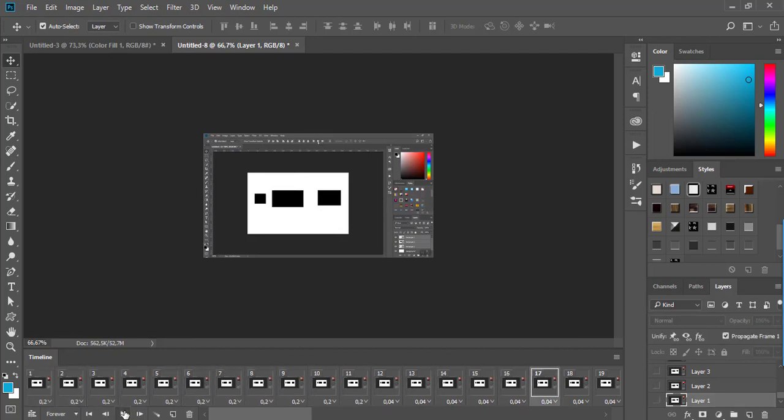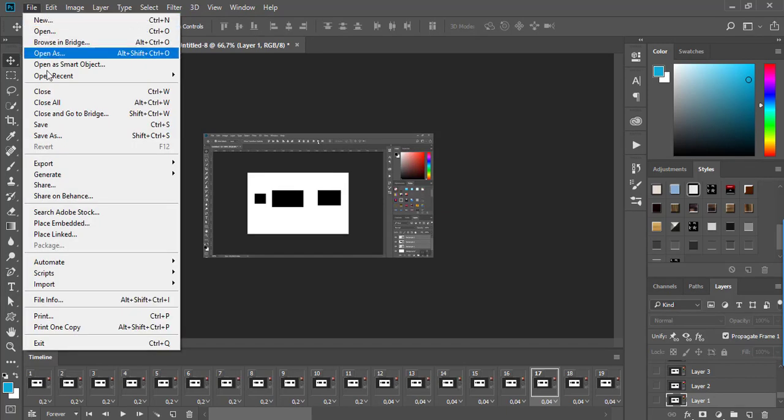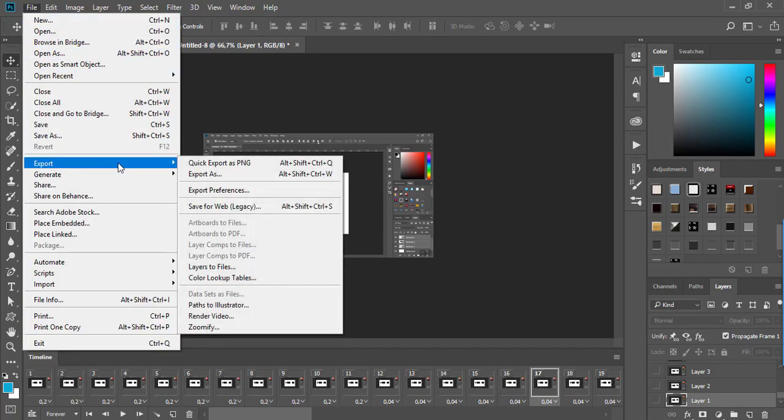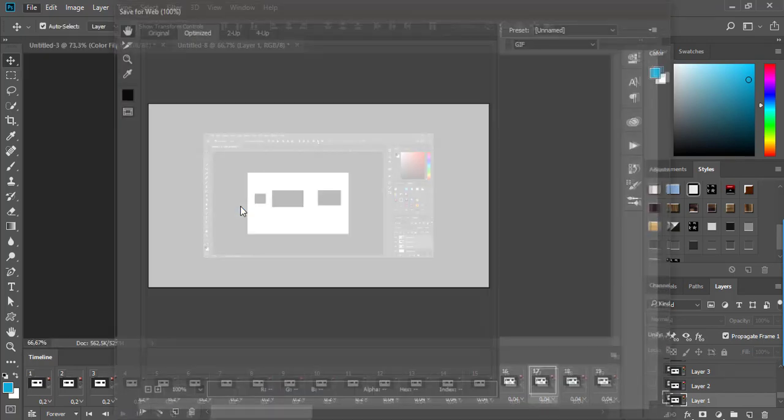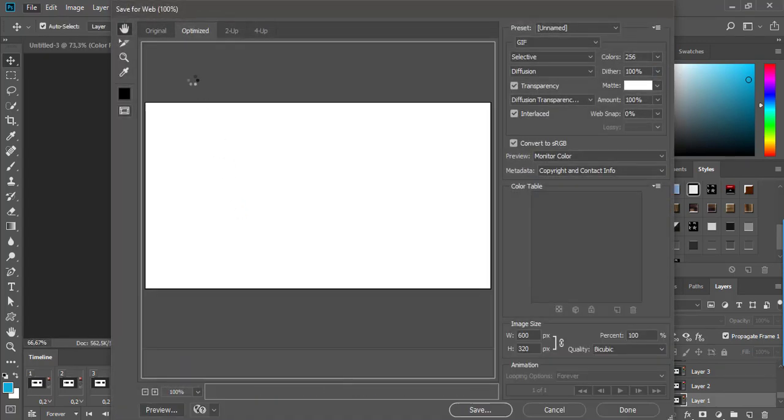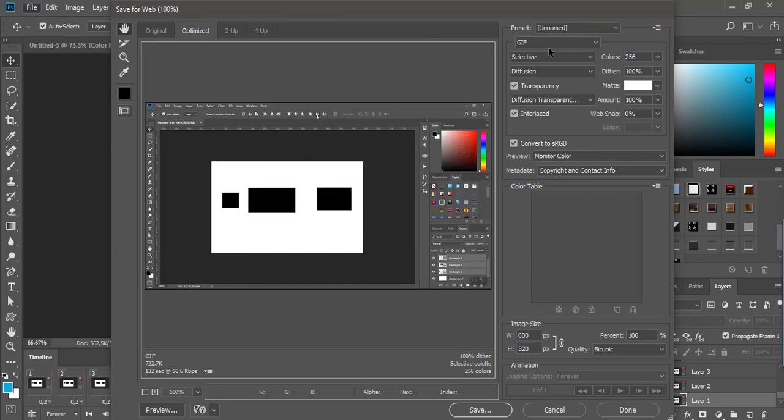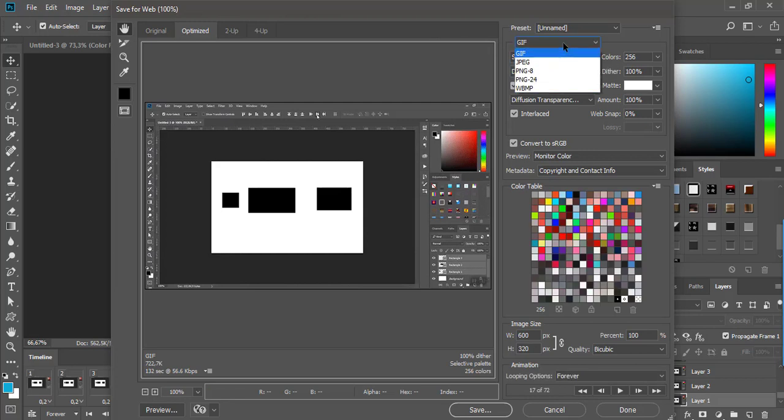The last step is to go to File, Export, Save for Web (Legacy)—in Photoshop CS6, this would be File, Save for Web. In the Save for Web dialog, ensure that GIF is selected as the file format.